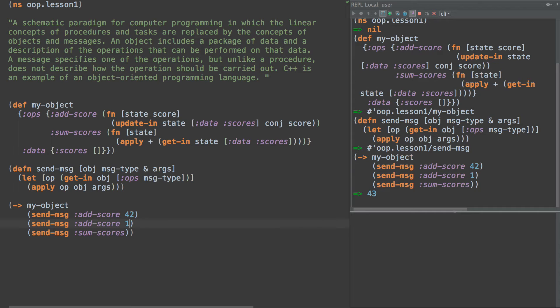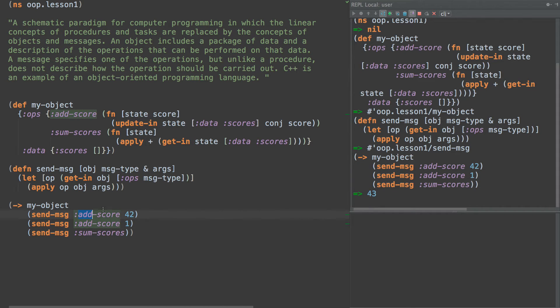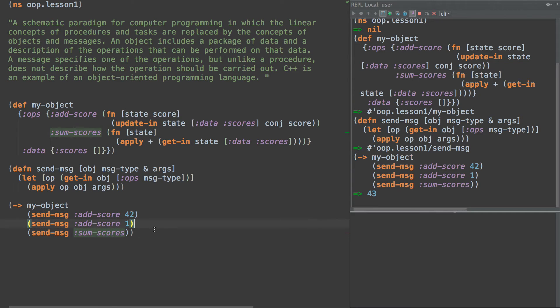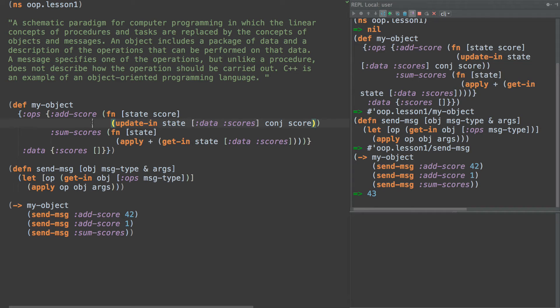This right here is the essence of object oriented programming. We have state and transformations of state in the same location. And we abstract that away by referencing the transformations by name. So we don't have anything here that says what is add-score. It doesn't matter at all. We just simply have keywords that are referencing these functions.